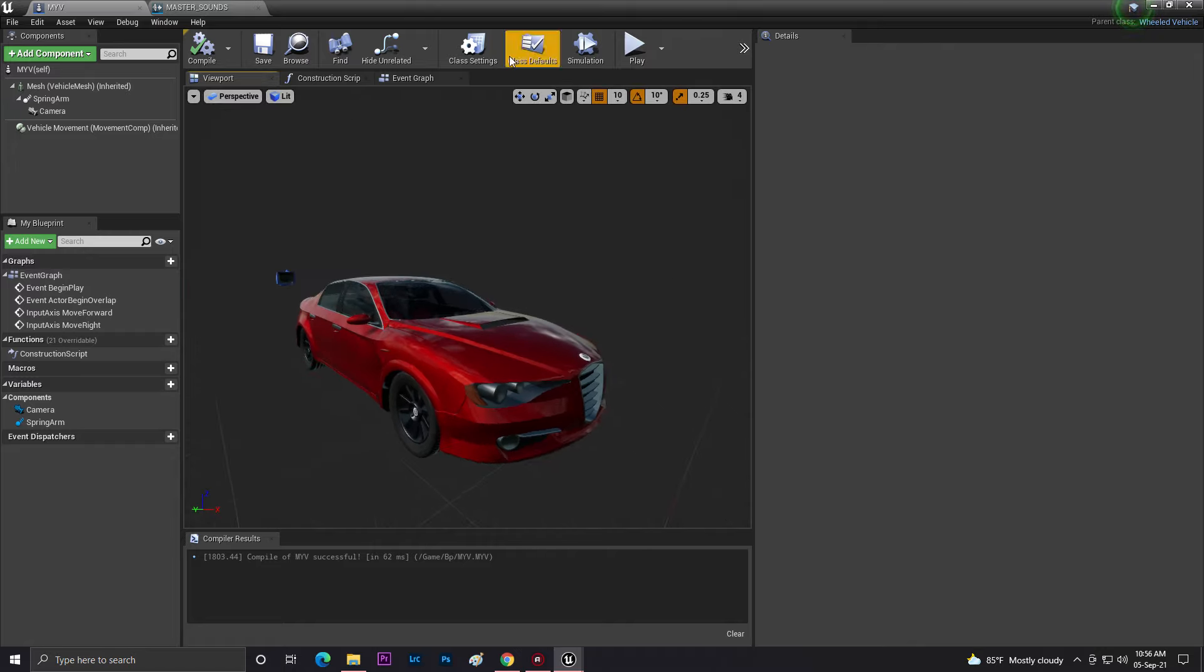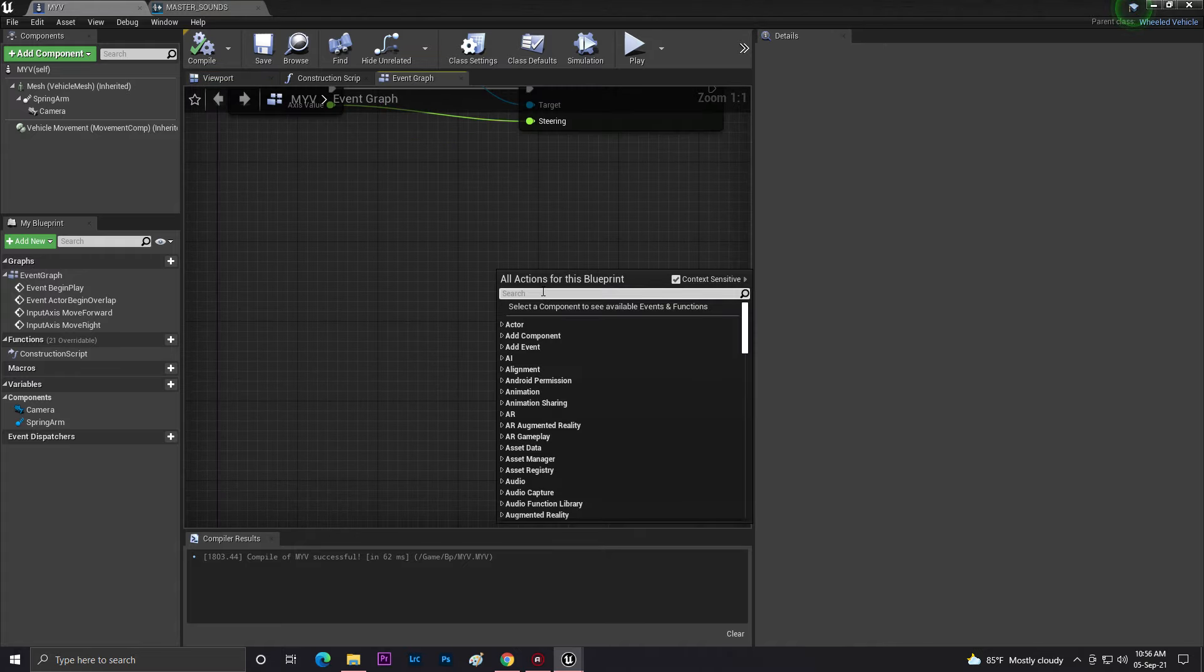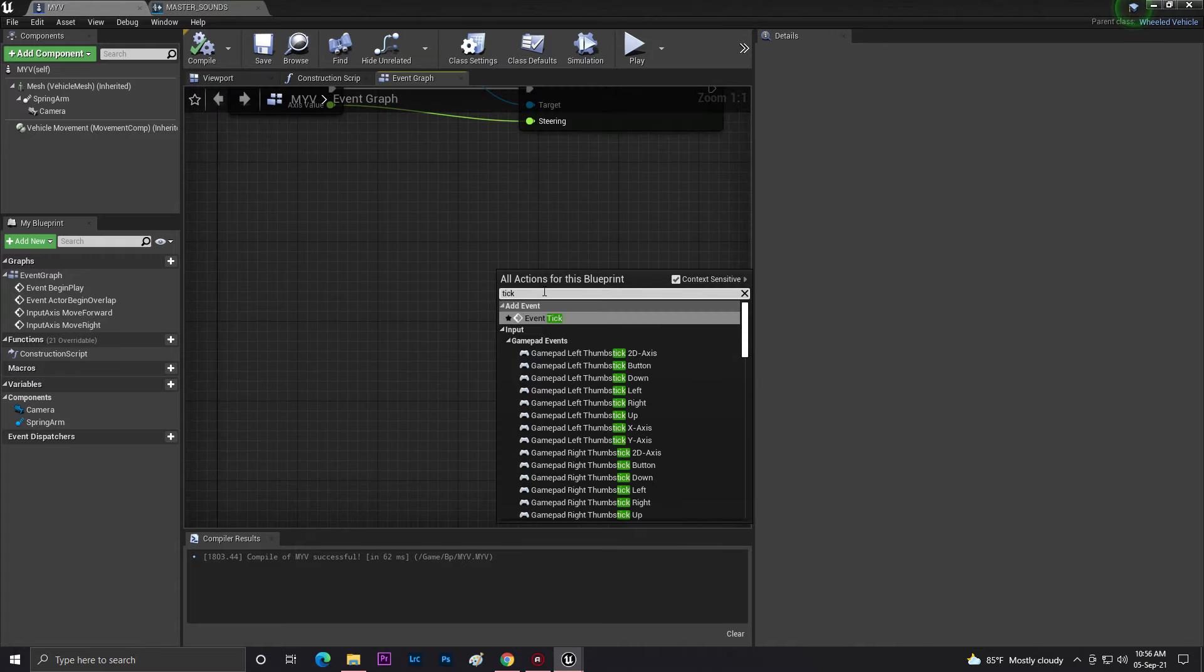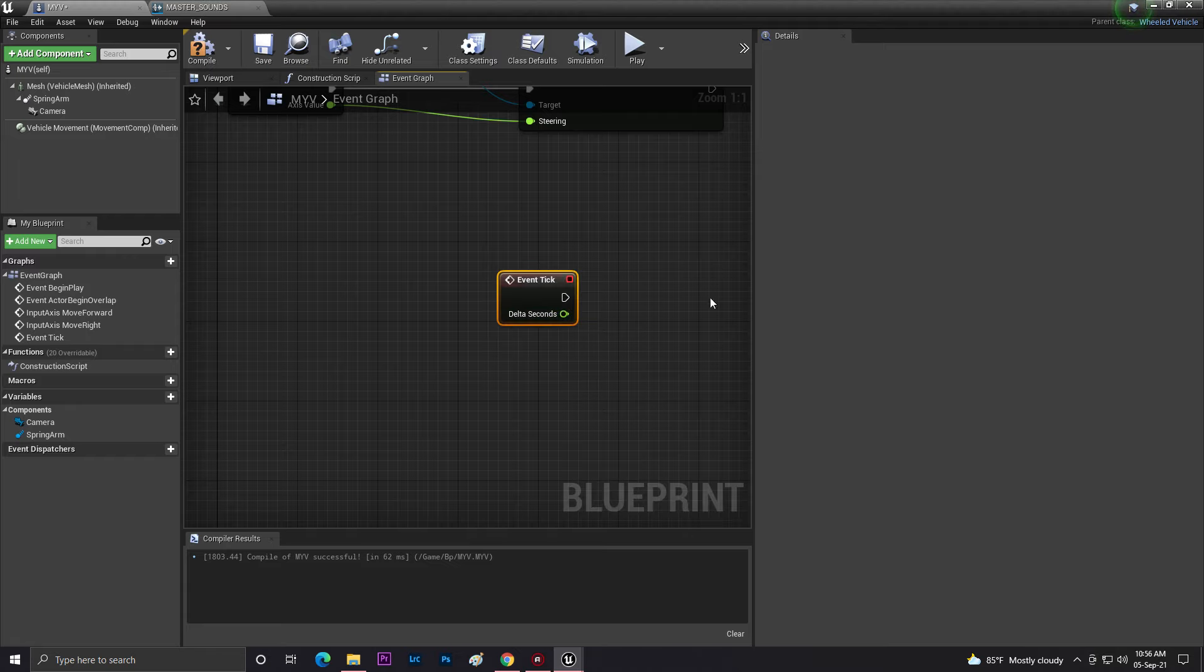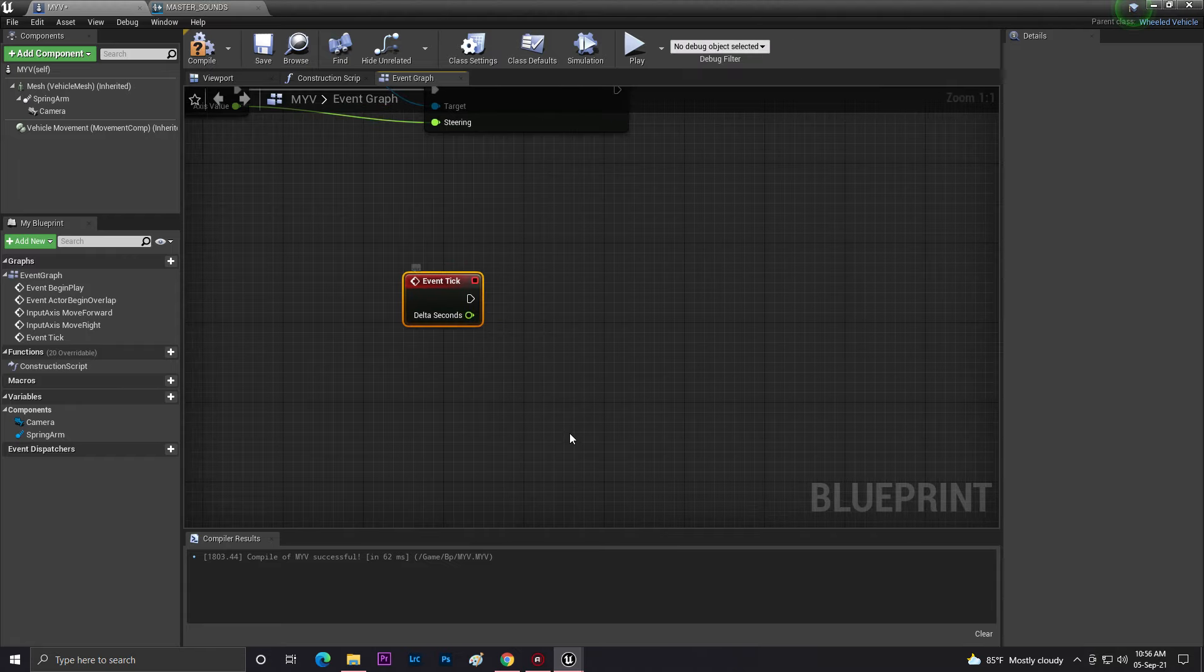Now you need to go to your graph. In the graph you need to search for tick, that is basically Event Tick. Once you add this, you need to go to viewport.